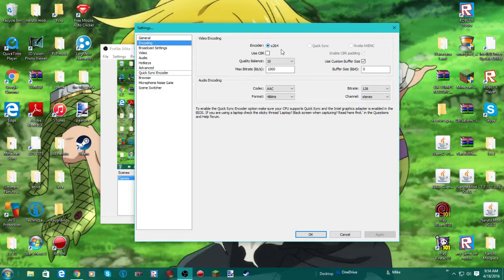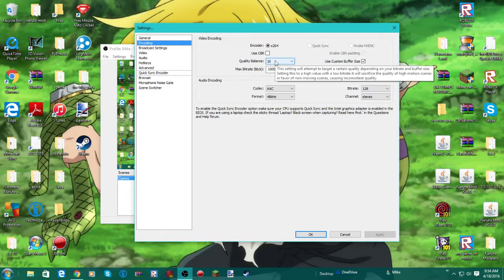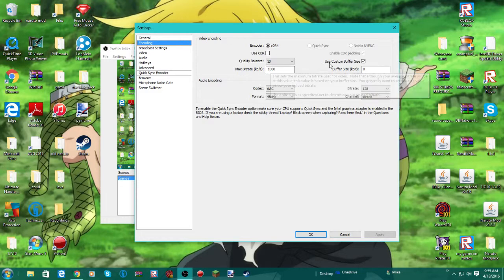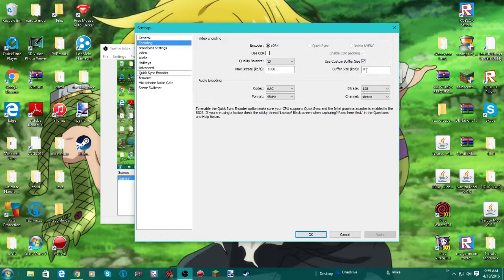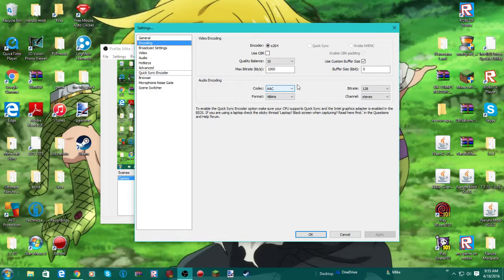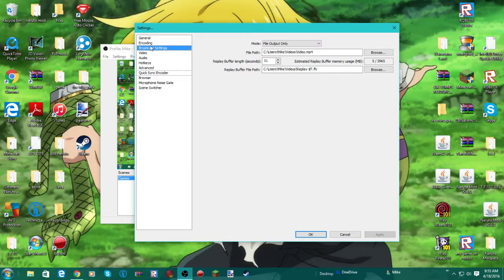Video encoding, times 264. Use CBR, you don't have to do that. I don't use CBR. And then put the quality balance to 10. Max bitrate, 1000. Buffer size, 0. Bitrate, 128. Channel stereo, 48kHz, codec AAC. And then you're going to hit apply and you're going to move up to broadcast settings.